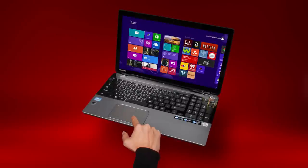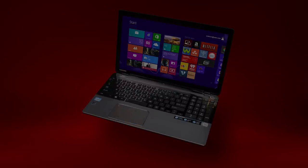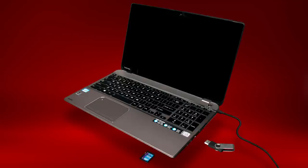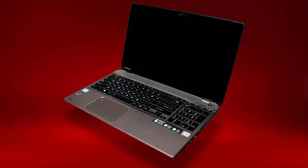If the touchpad still doesn't work, there's one more thing to try. Shut down your computer, remove all accessories, and unplug all cables. This includes USB sticks, SD cards, and the power cable. If your laptop has a user-removable battery, remove the battery.